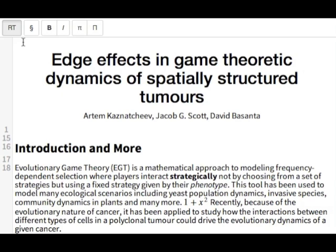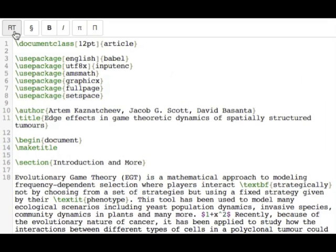Behind this rich text view, we've still got the LaTeX code, so we've preserved the semantic structure of the document and you've still got the full power of LaTeX there if you want it.